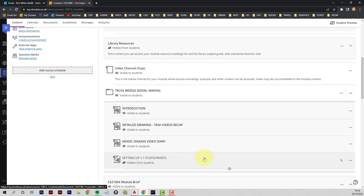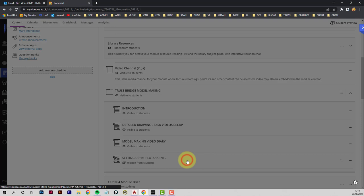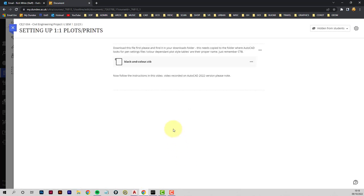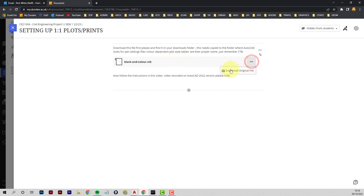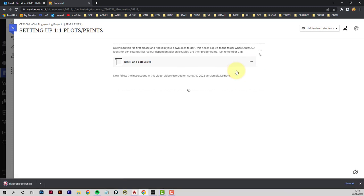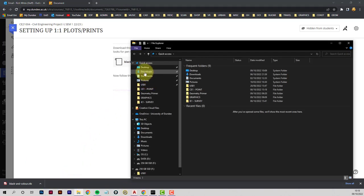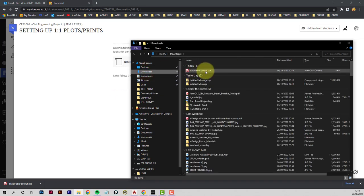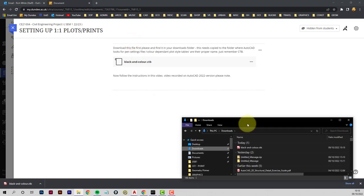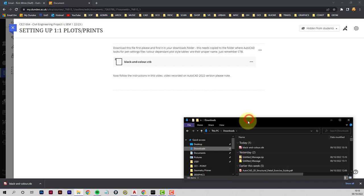First thing you need to do is go to myDundee, into the TrustBridge model making, and I'm currently putting this together but I've put a file in here that you need to use. So you go into this setting up one-to-one plots prints, and at the top there it's saying download this file. This holds the line weight settings that will make the drawings look legible. So you download that file and then we need to make sure it's there in downloads.